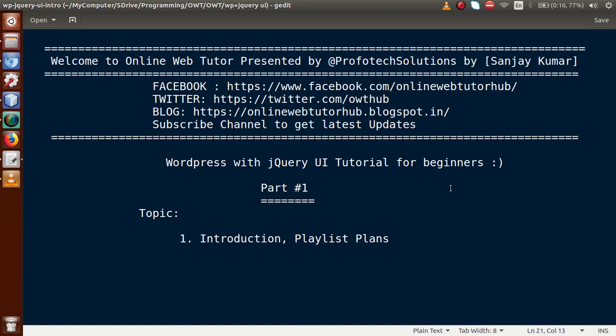Hello guys, welcome to Online Web Tutor presented by Pro for Tech Solutions team. I am Sanjay. This is the new playlist that I have created for you: WordPress with jQuery UI tutorial for beginners. This is basically our first part. In this video session we will discuss about the introduction and what the execution plans for this playlist will be. If you are a beginner to this channel, please don't forget to subscribe.